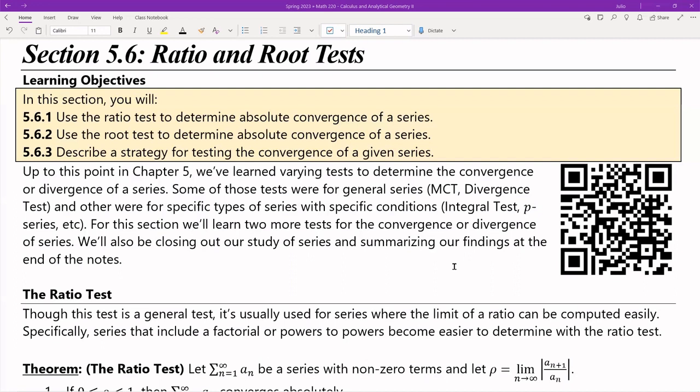Thankfully, this is the last section that we're going to be working with in chapter 5 for series. We're going to summarize everything at the very end. I've got the QR code there for the sequence calculator and the series calculator — we're going to be using it a fair amount here. I expect you guys to be using it as well, just to get that gut feeling of whether or not something is converging or diverging.